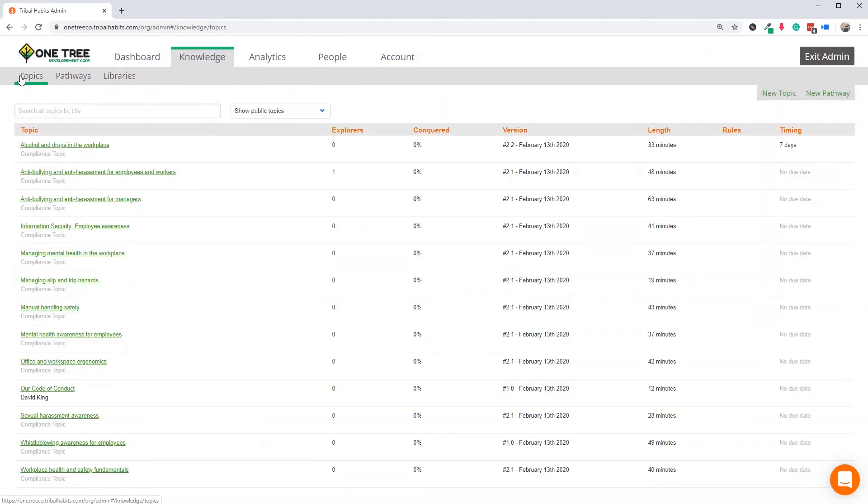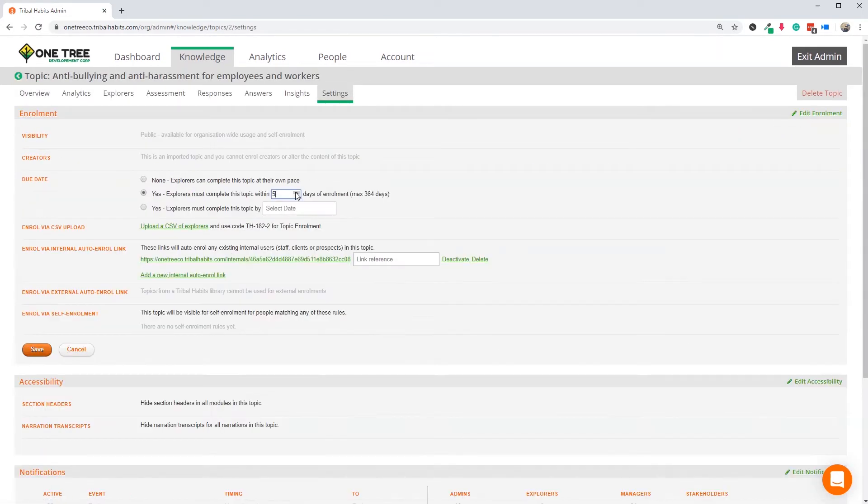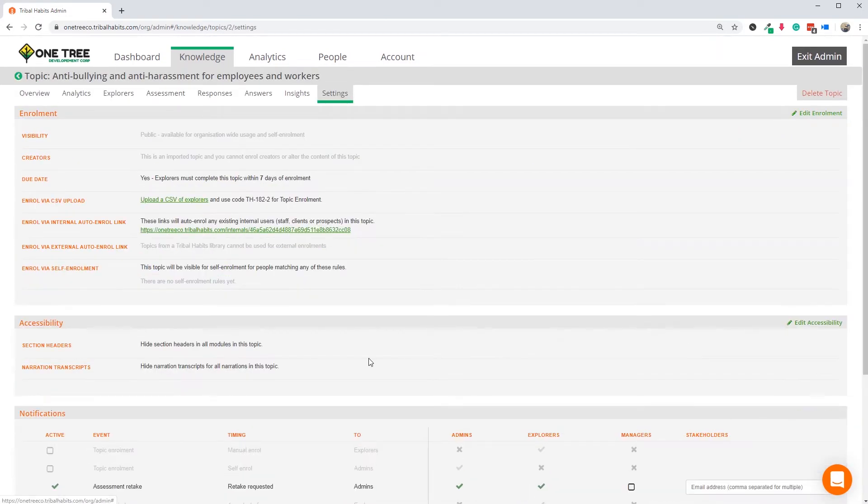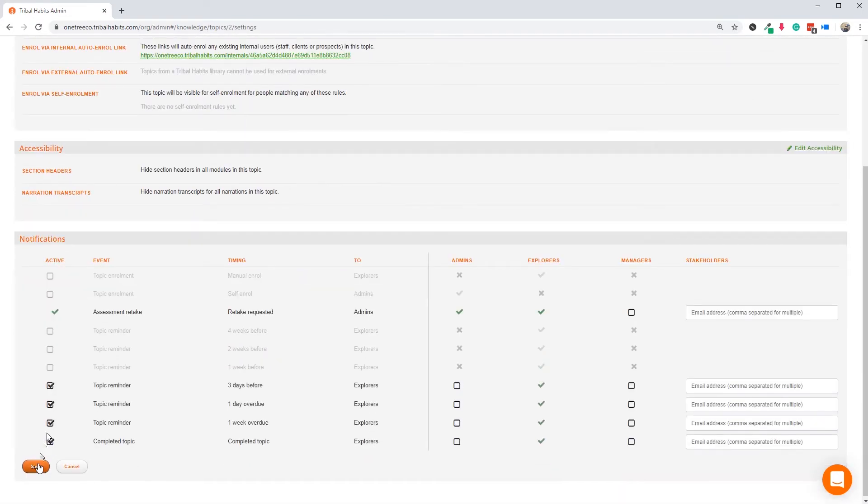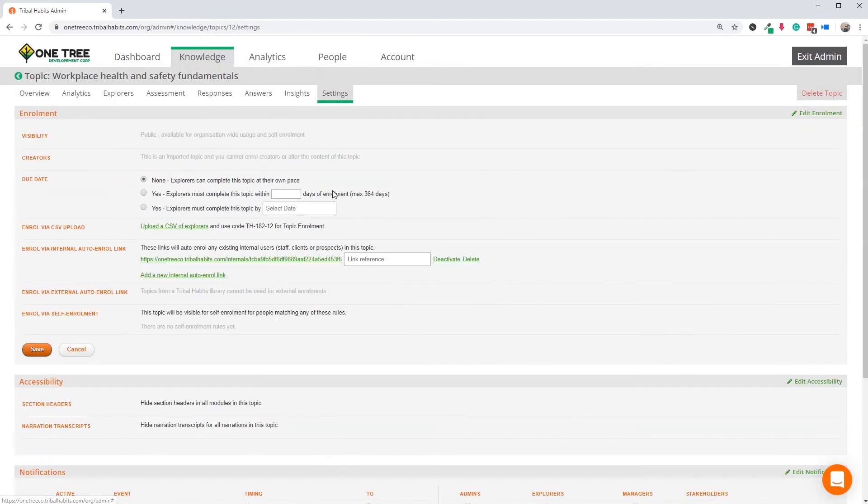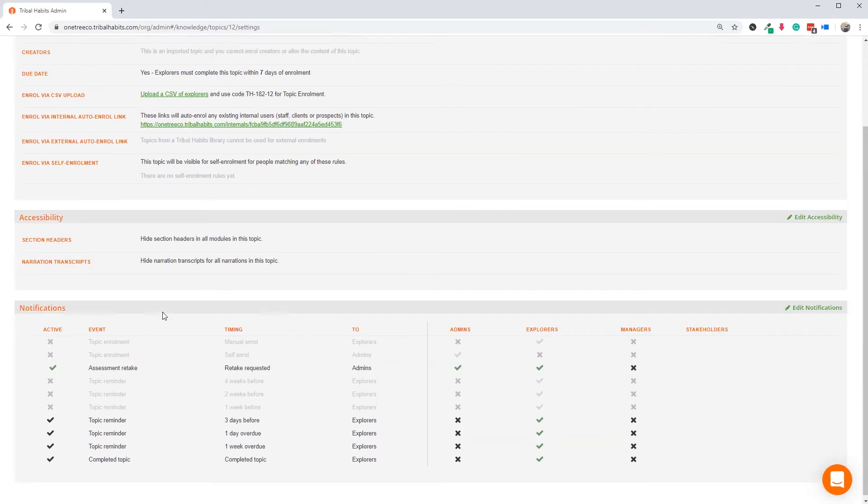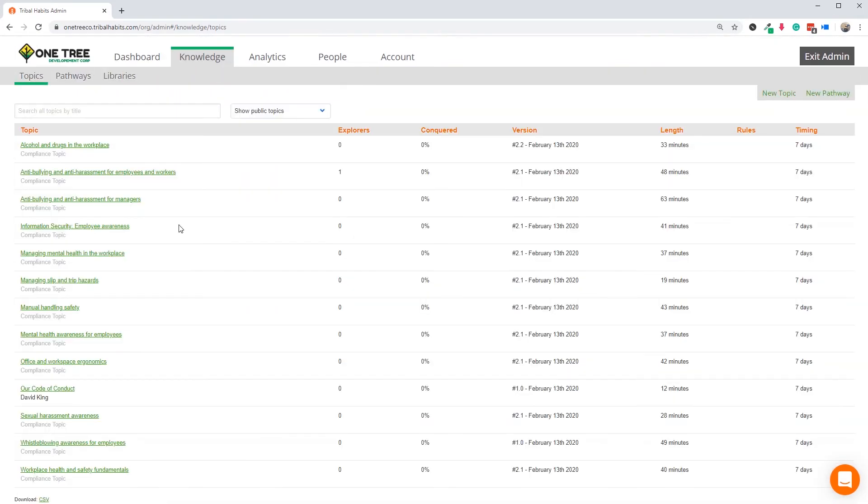To be clear, the seven-day due date will not start counting until the employee begins the module at their moment of enrolment. And the reminders will only send if they have not completed the modules by the indicated reminder date.